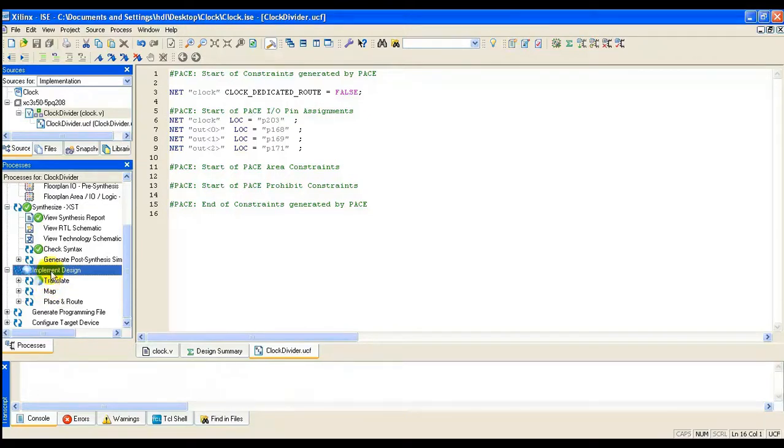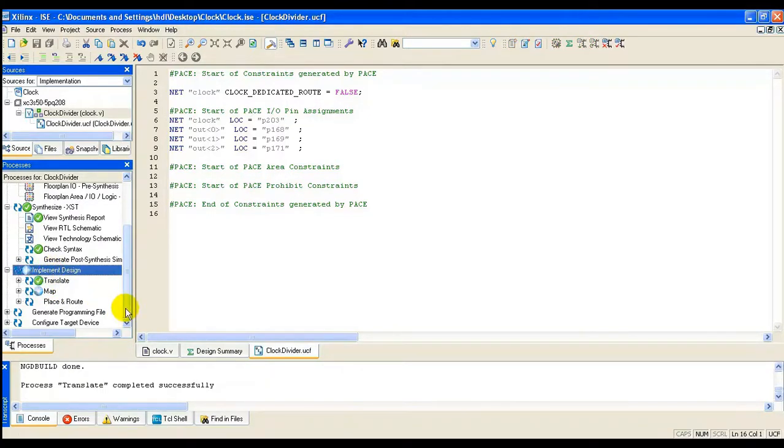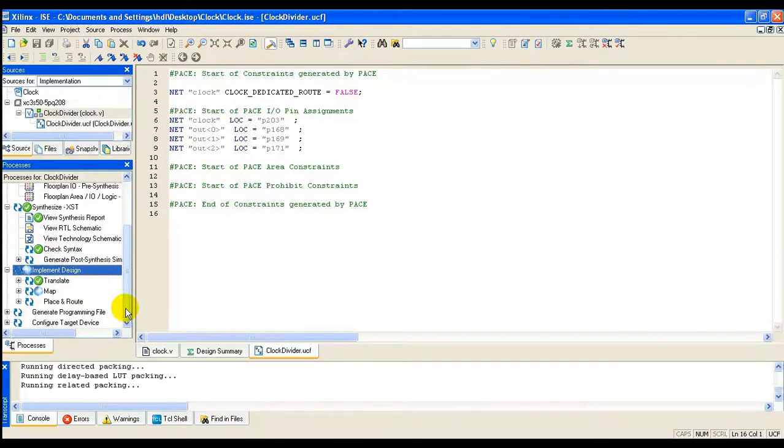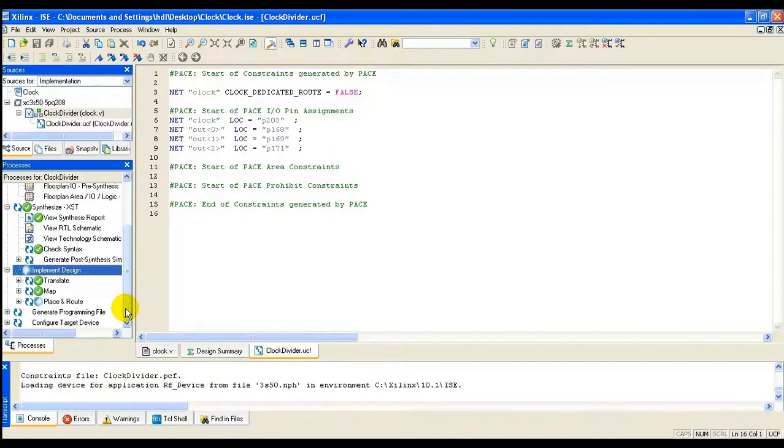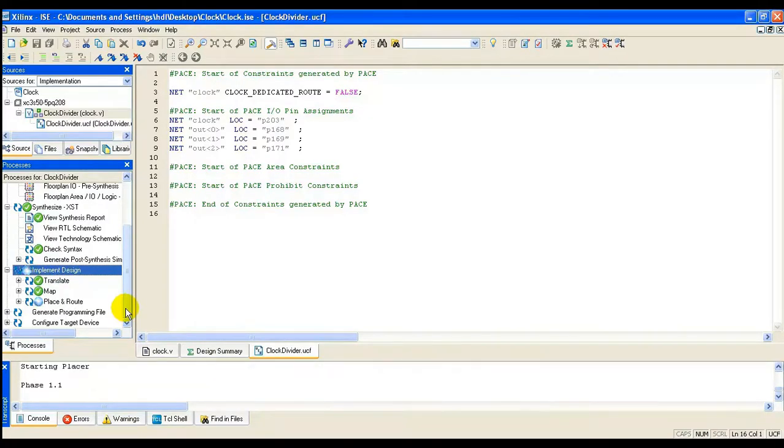Next step is implementation. Implementation process includes translate, map, place and route.